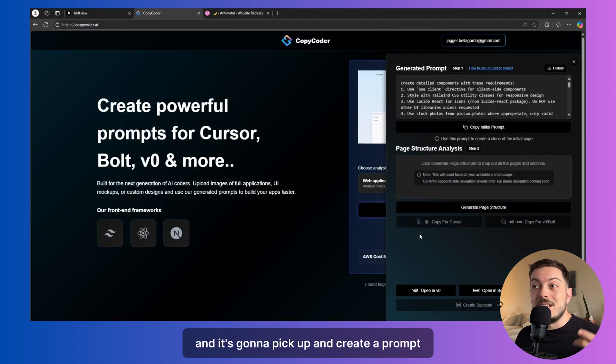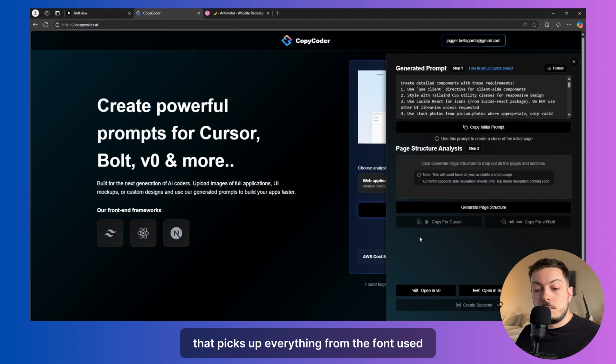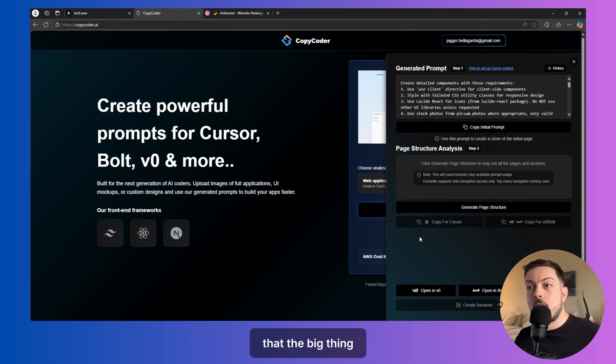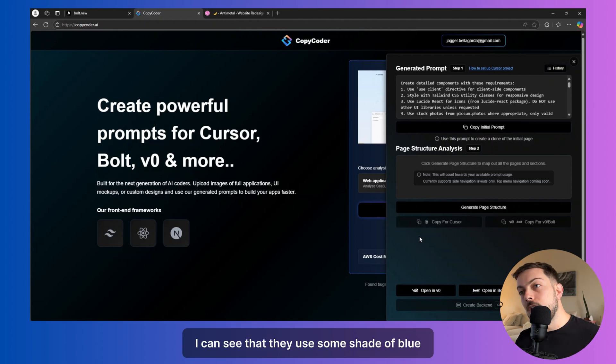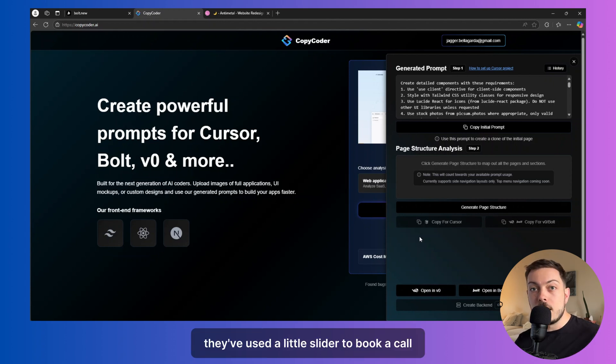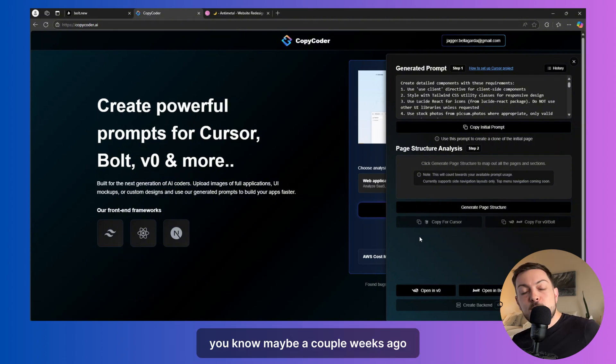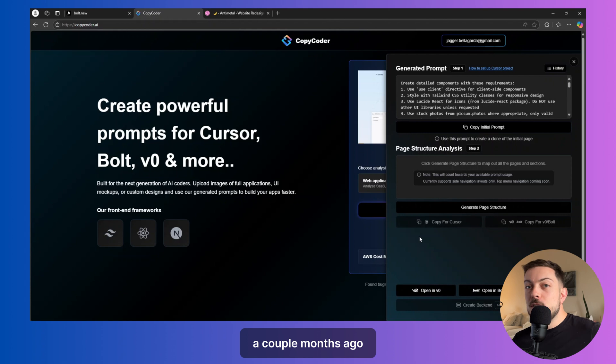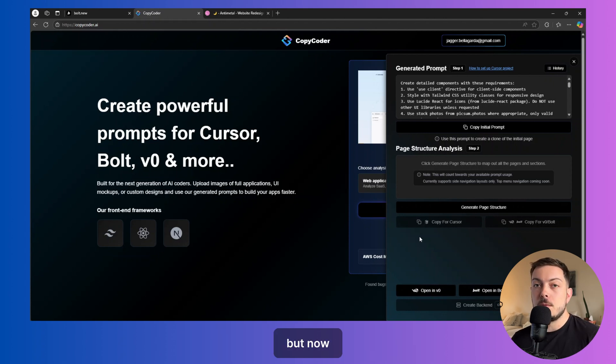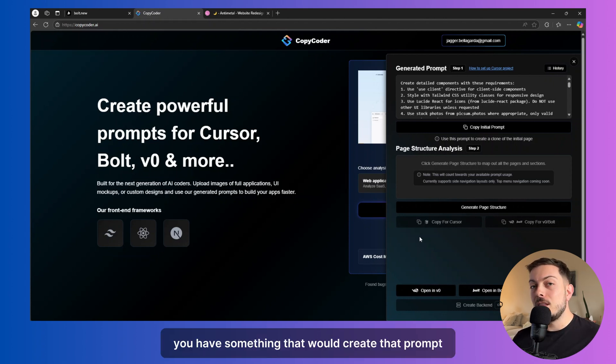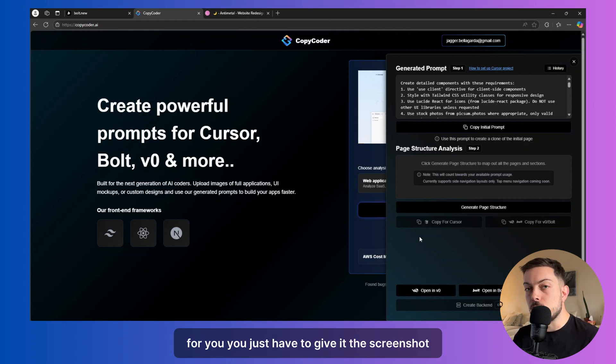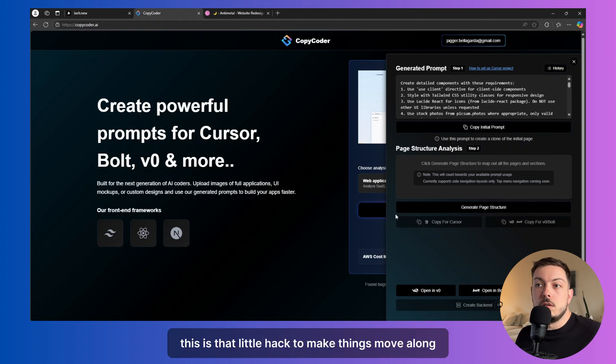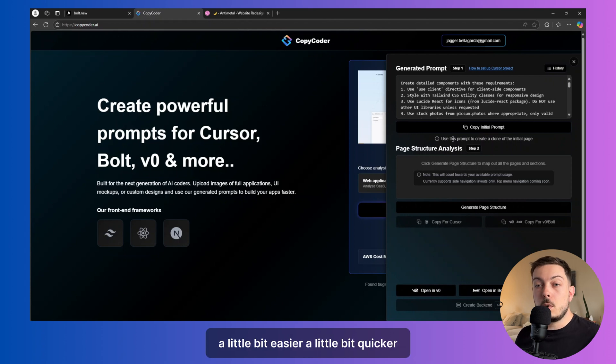And it's going to pick up and create a prompt that picks up everything from the font used to the color scheme. And it's going to structure it, right? That's the big thing. I can see that they use some shade of blue. I can see that they've used a little slider to book a call. I can see those things, but how do I write the prompt? Maybe a couple of weeks ago, a couple of months ago, prompt engineering was a vital aspect here, but now you have something that will create that prompt for you. You just have to give it the screenshot. So this is that little hack to make things move along a little bit easier, a little bit quicker.